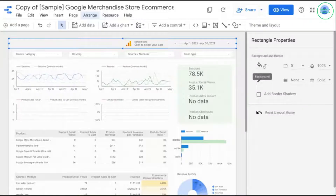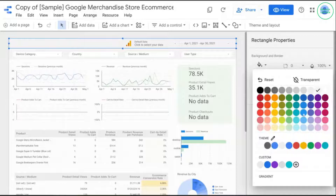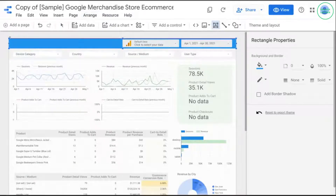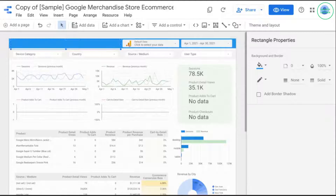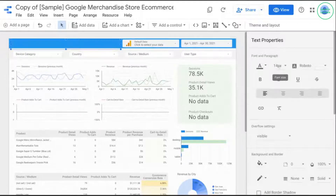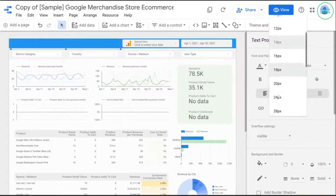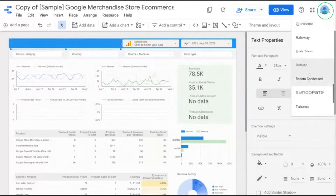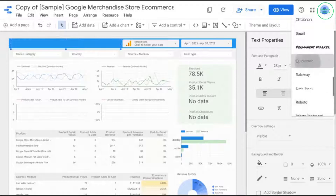Let's change the background to something similar to a Google Blue. That looks good. Then click on the text icon in the menu and create a text box where the original title used to be. Go over to the text properties on the right and let's try 28 pixels for the font size and select white for the color.